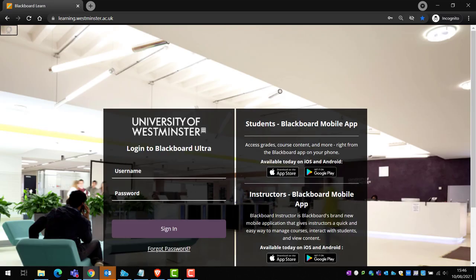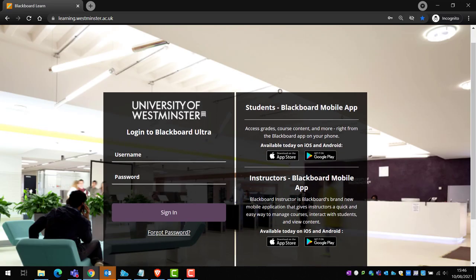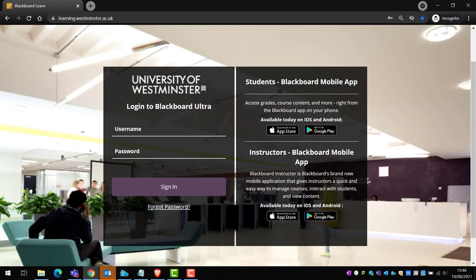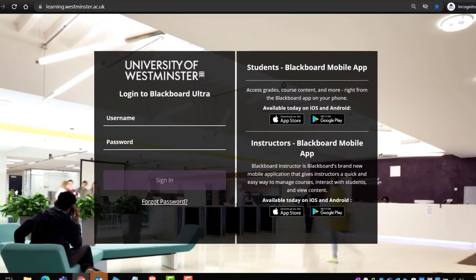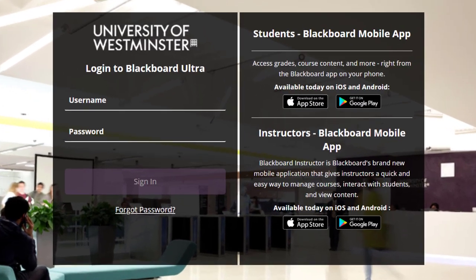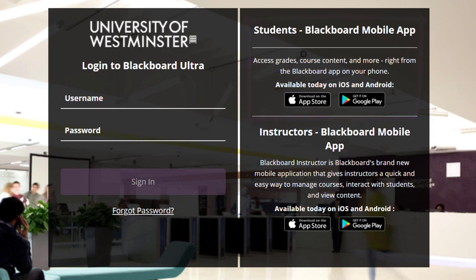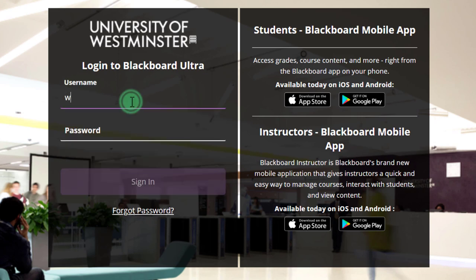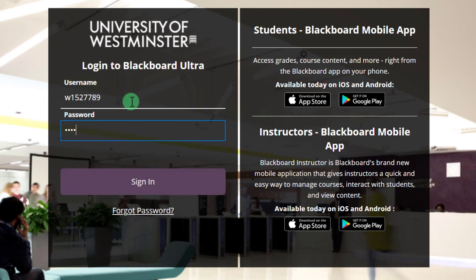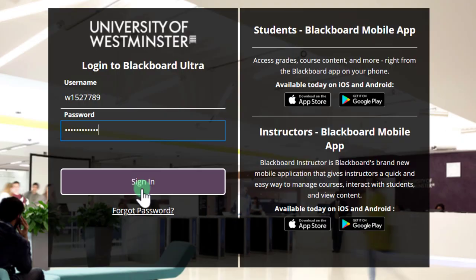When you find yourself on the login page, you will immediately see two sections. On the right-hand side, you'll see links to download the Blackboard mobile app, which is available on either Android or Apple devices. In the login section on the left-hand side, you can log into Blackboard by entering your username, which is a W followed by seven numbers, then entering your password, and then clicking sign in.